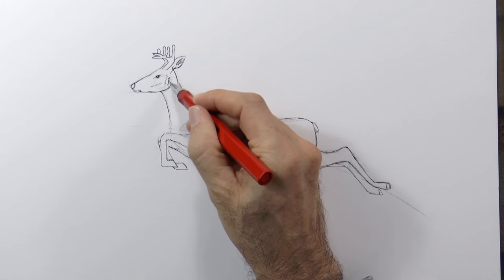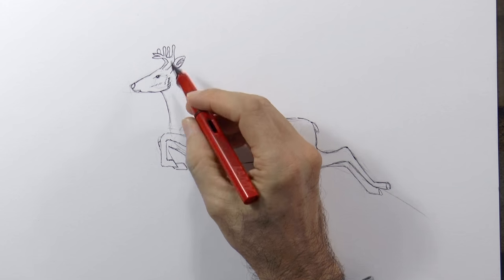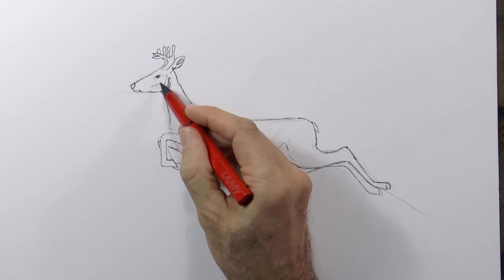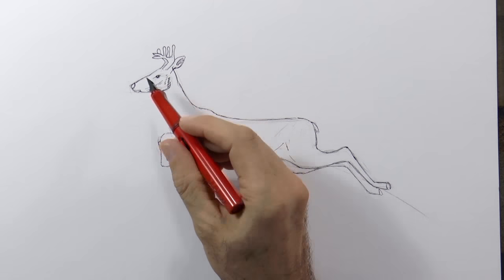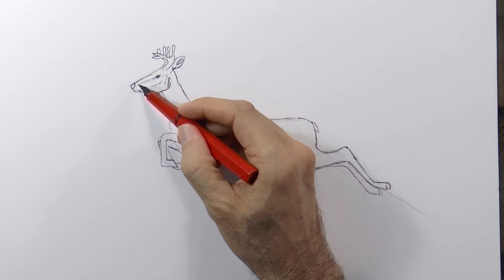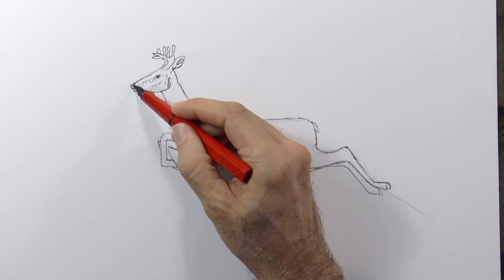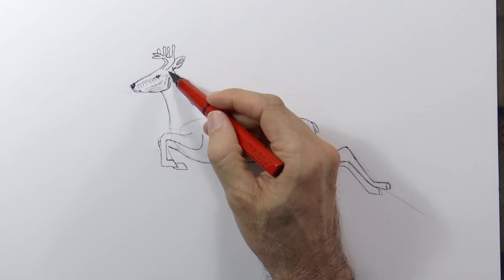We achieve the shading by doing a series of parallel lines and to further darken we can cross other ones on top of them.